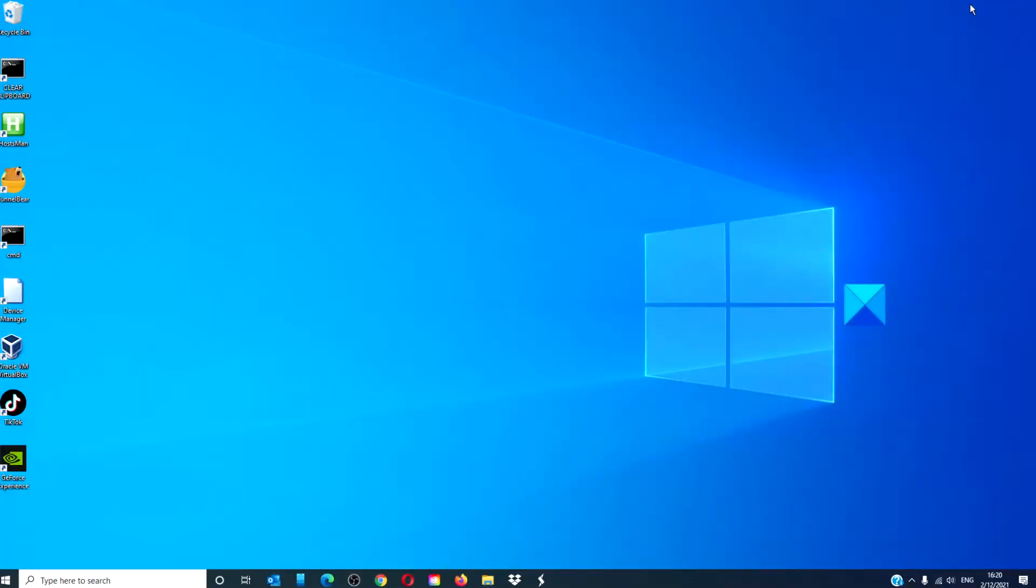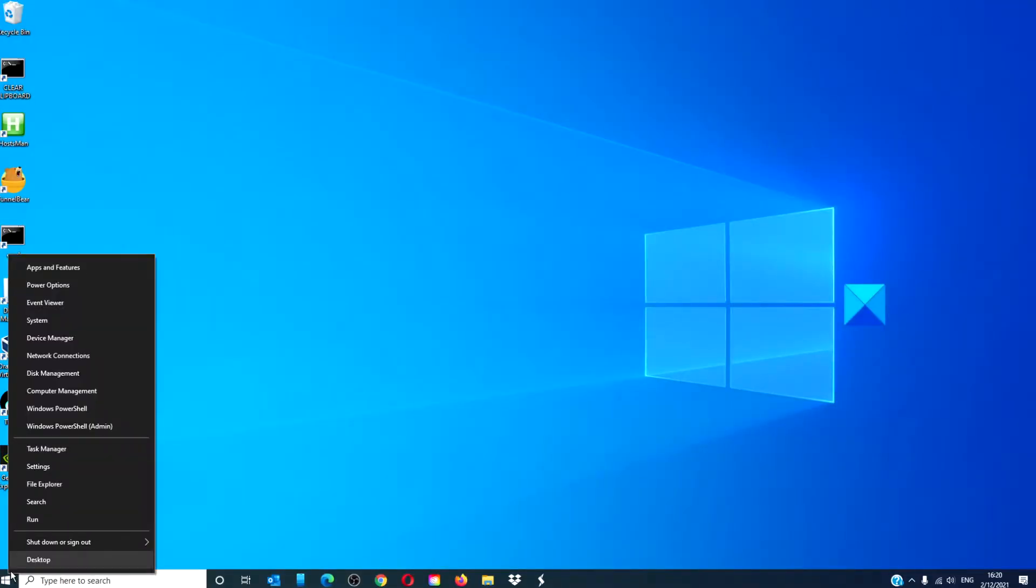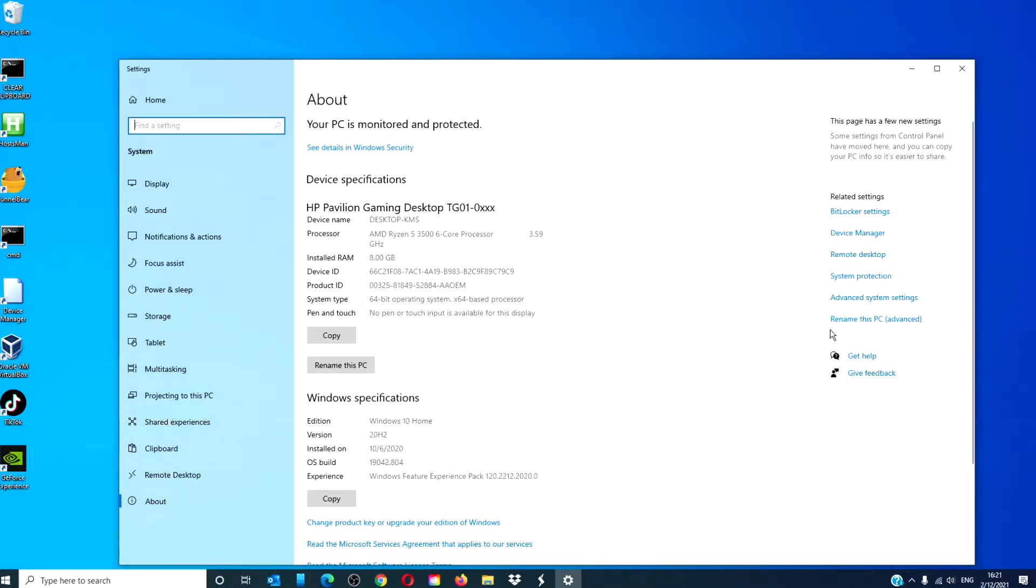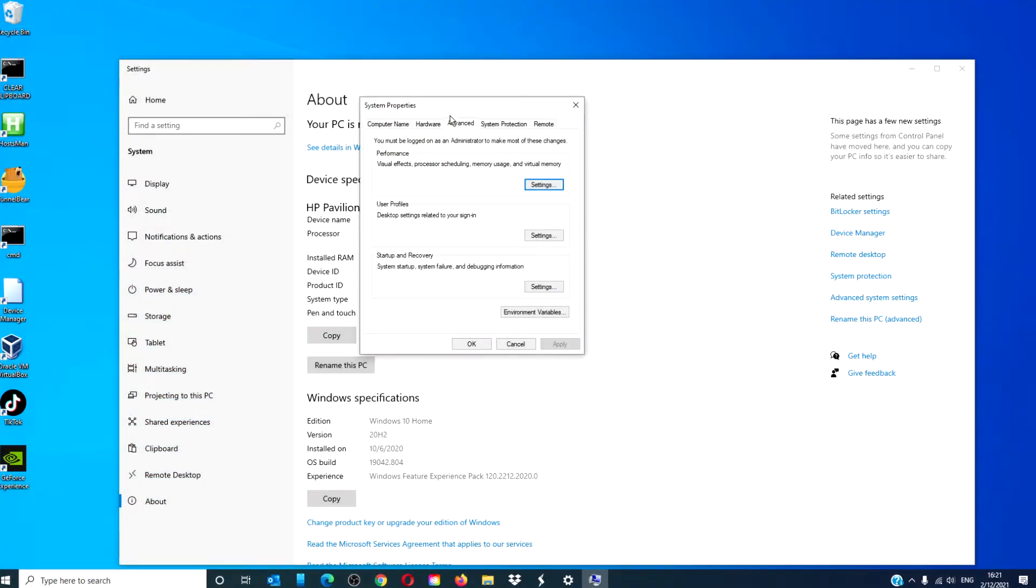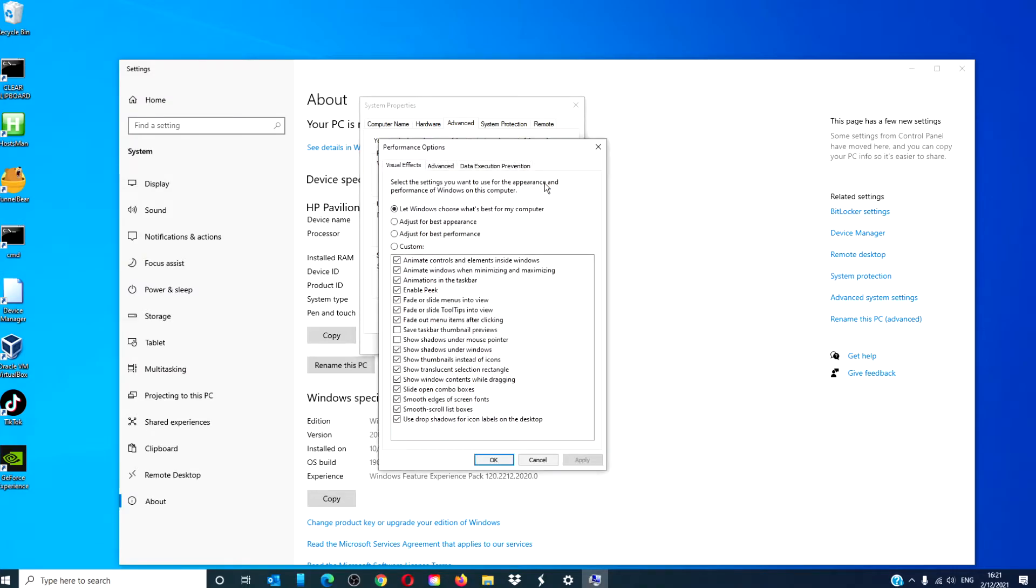To disable visual effects in Windows 10, select System, go to Advanced System Settings, pick Settings for Performance. You have the option between let Windows choose what's best for my computer, adjust for best performance, adjust for best appearance, and you can customize.